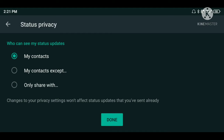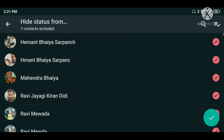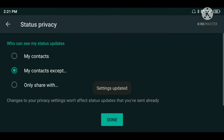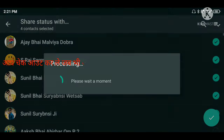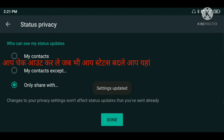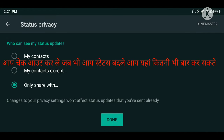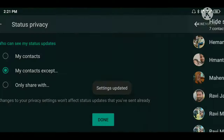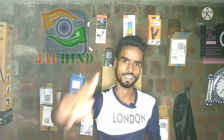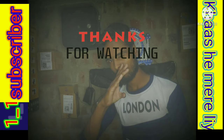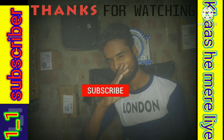When you add a status, you will have to change this setting each time, or remember to update it. My Contacts will not be set automatically, so keep it updated. After changing the setting, you can update your status. Thank you.